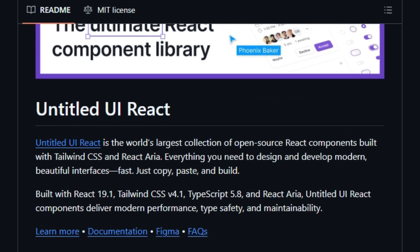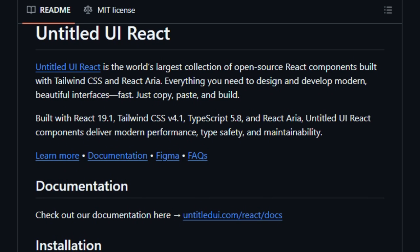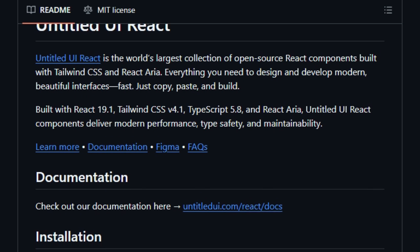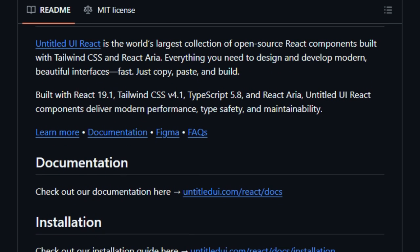And with TypeScript and Tailwind CSS under the hood, you're working with strong typing, styling consistency, and modern performance benefits.